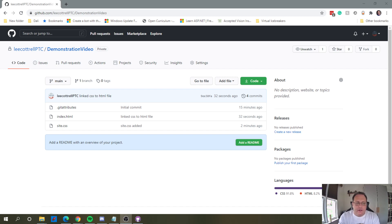Hi. In this video, I'm going to show you how to fetch from the GitHub repository when you know that your local files are not up to date.